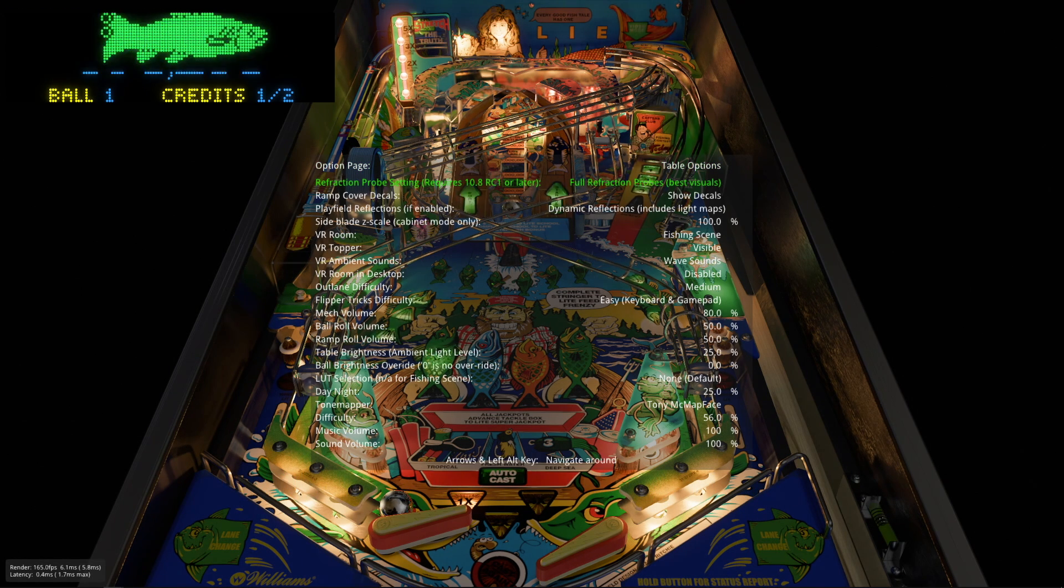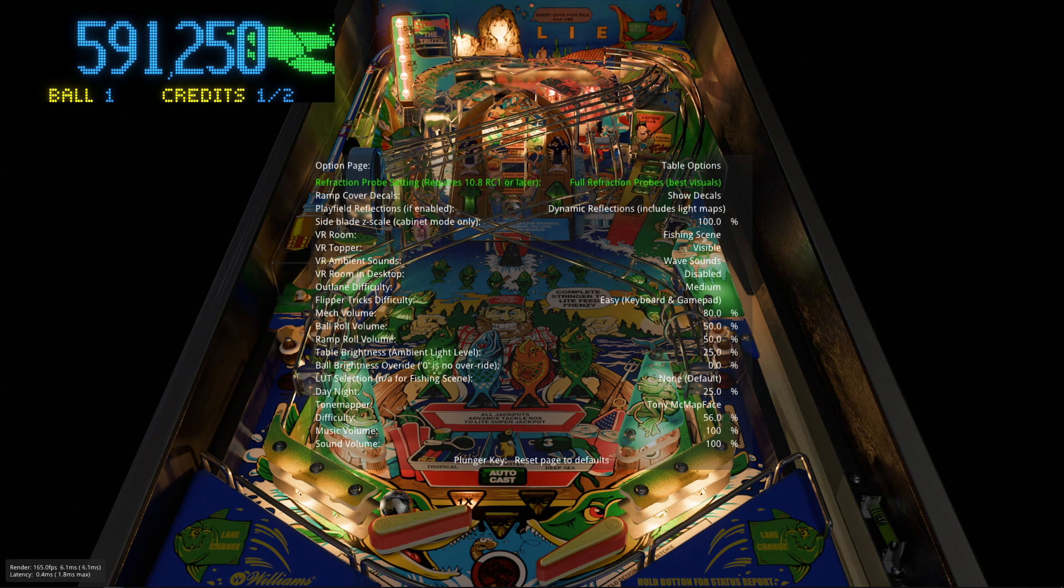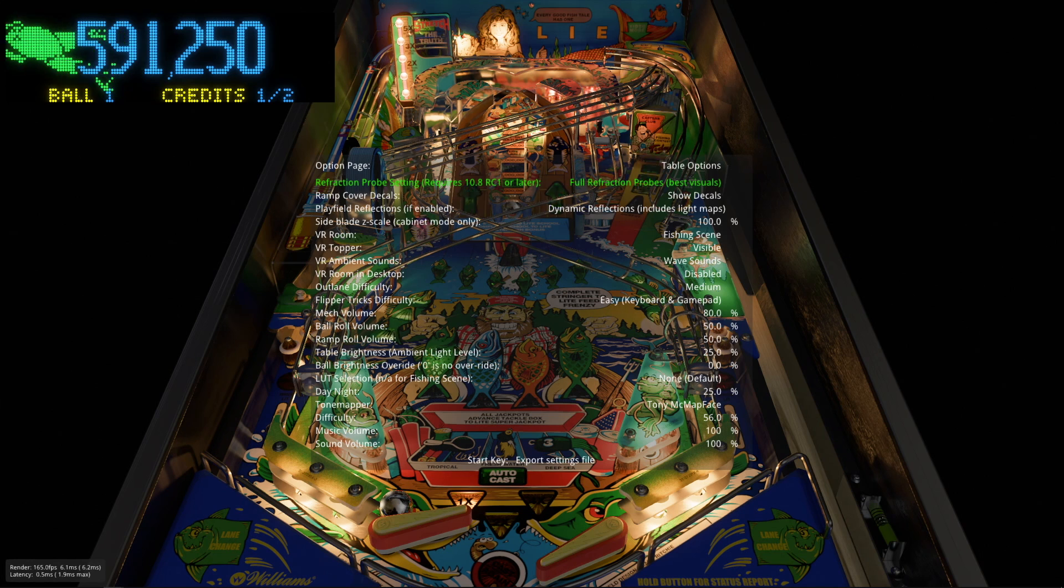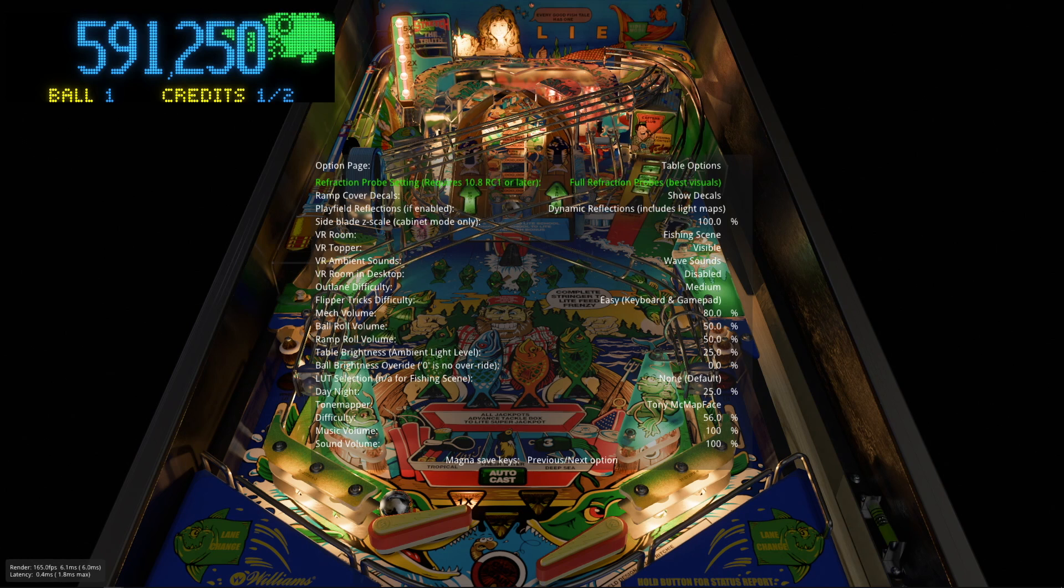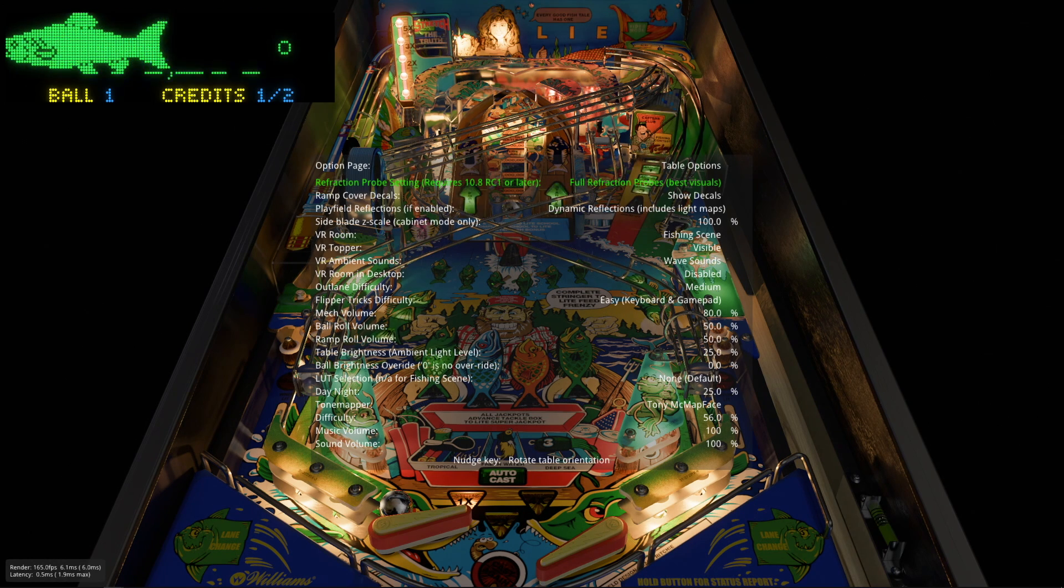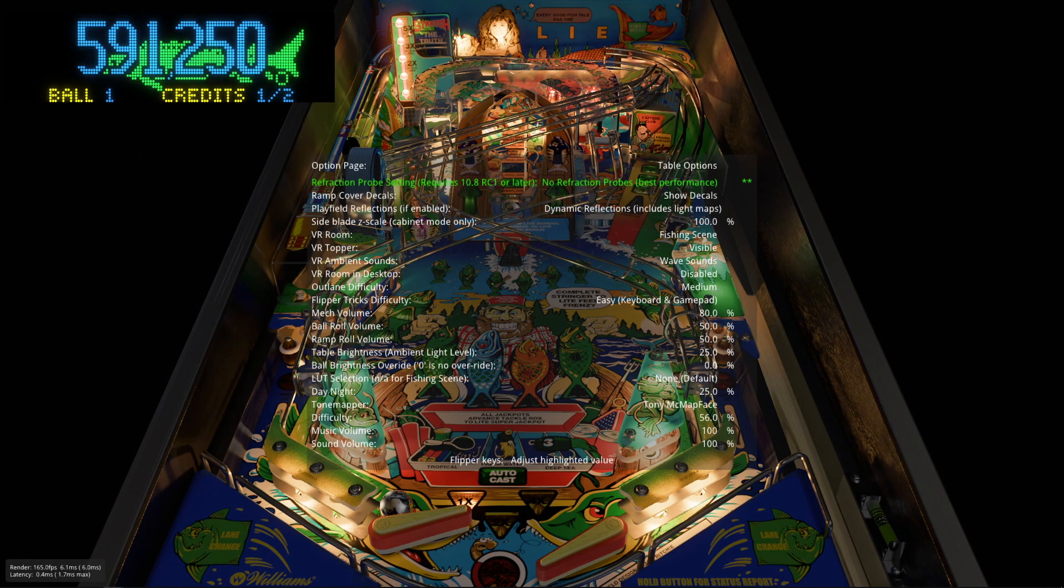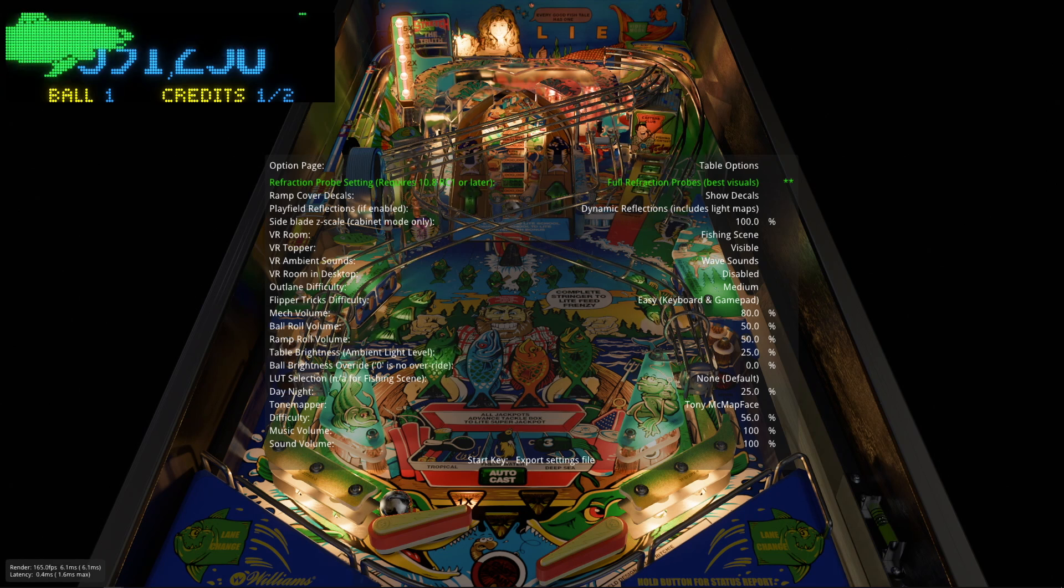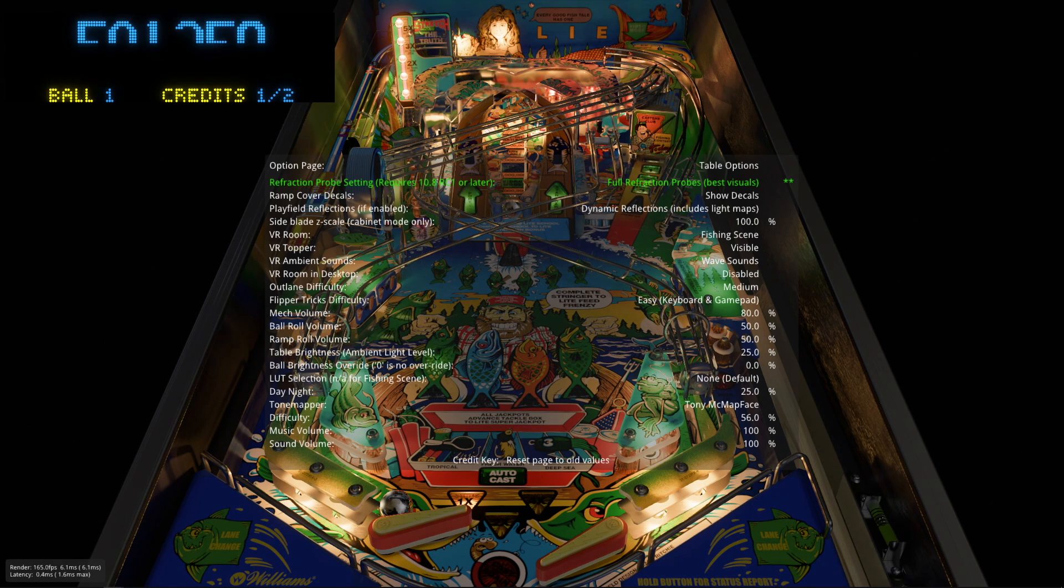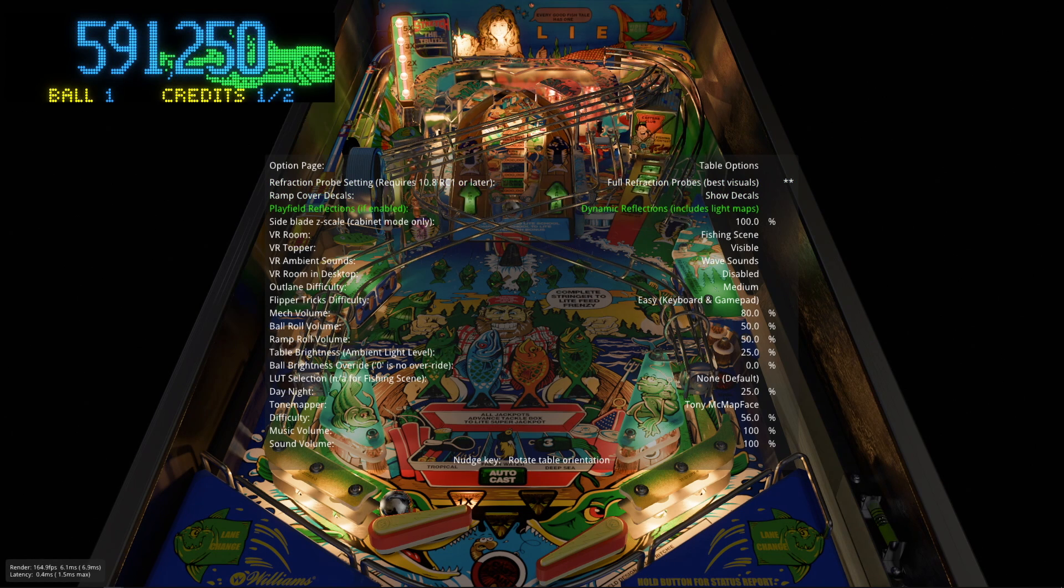The refraction probe settings. If you look at the top there of the boat ramps you can see the refraction really nicely. You know the blurred effect looking through it. And basically you can put it off for better performance like that. Or you just have the full refraction on. I don't have performance issues so I can just keep it like that.